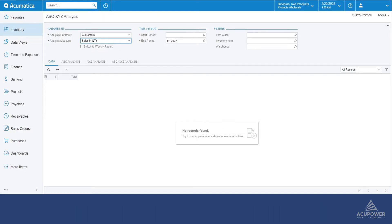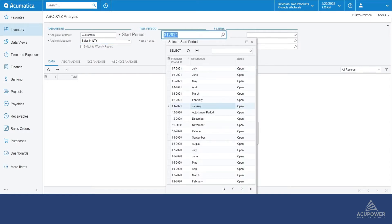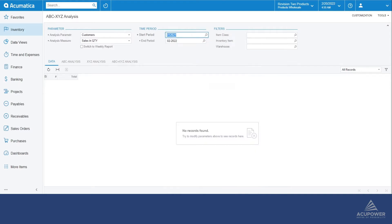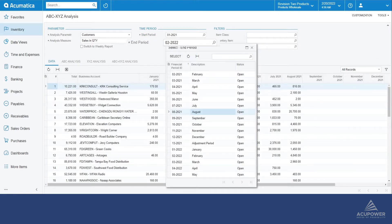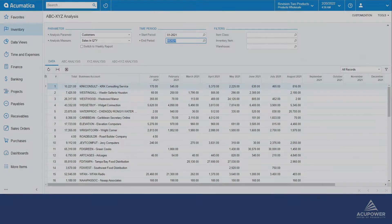For the purpose of this demonstration, we will select January 2021 as the start period and August 2021 as the end period of the Acumatica sales demo.